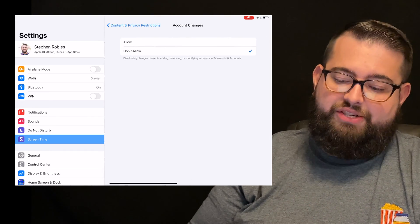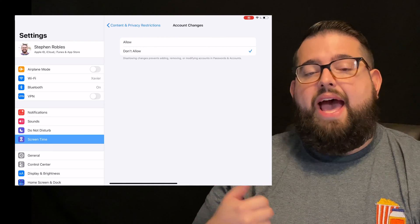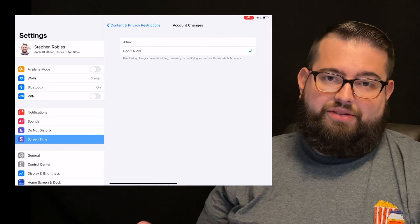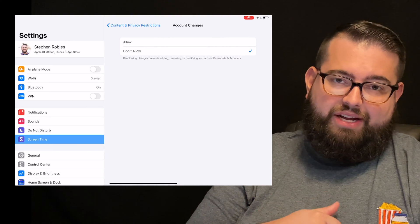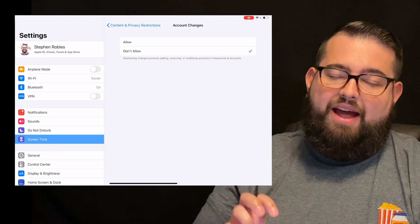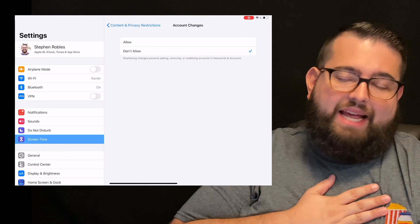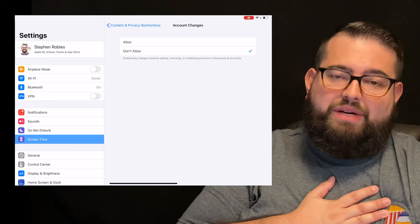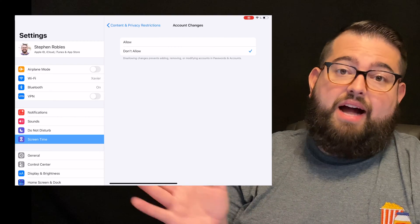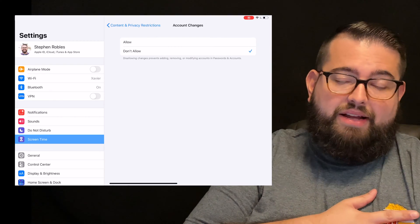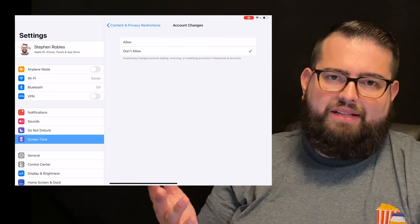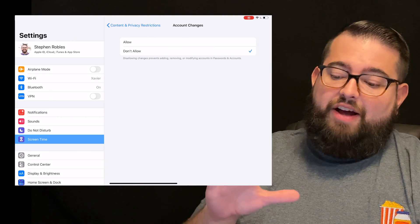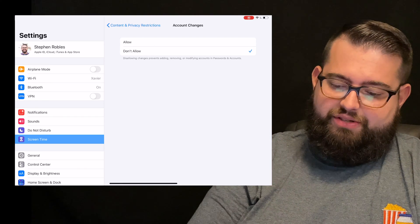Account changes. These are things like to add an email account, to change their iCloud account, or any other kind of account that they add to their device. I set up their device myself, and I don't want them to log out of their iCloud account by accident, or add some mail account, so I put Don't Allow account changes.